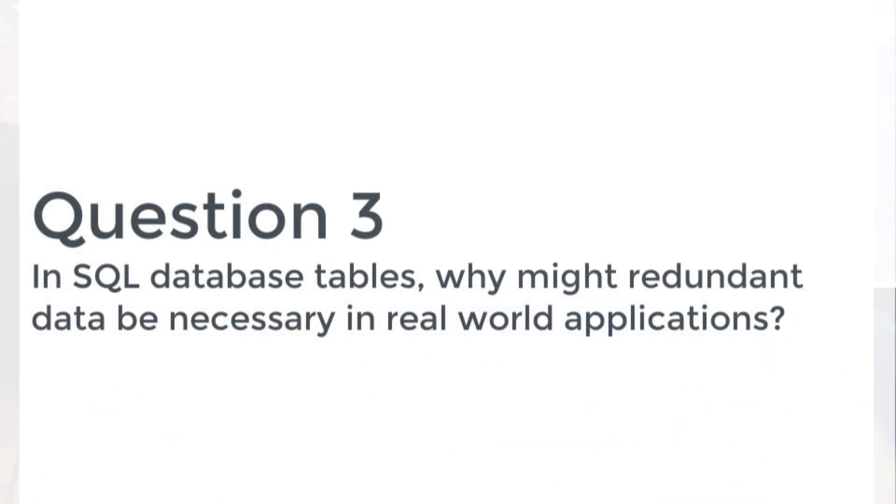Question three kind of leads on to that as well. So it says in SQL database tables, why might redundant data be necessary in real world applications? And that's quite a tricky question because you've just been asked to say why is redundant data bad, and then you're saying well when would you use it. So it's almost having strengths and weaknesses for different technologies. That's probably a good point to take away—not all technology will solve every problem. It'll have advantages and disadvantages.